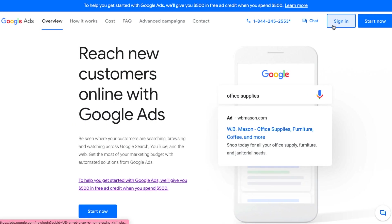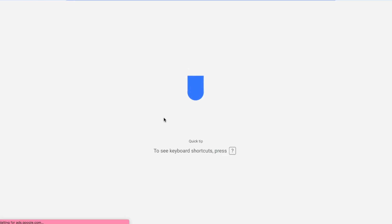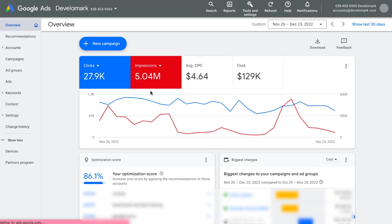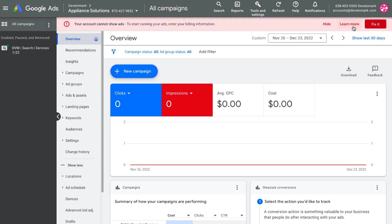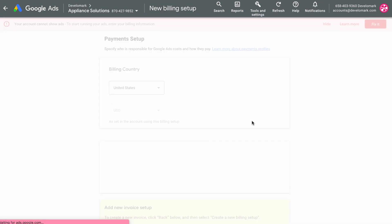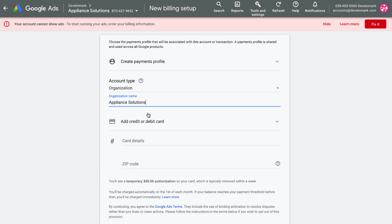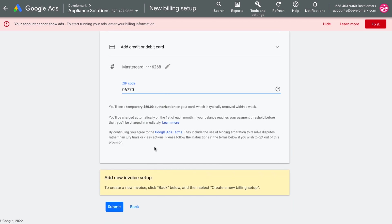The first step is logging into Google Ads. I have a manager account here and once I get into the dashboard I'm going to head over to the accounts tab and click on the client I'm working on. First thing I'll do is adjust the billing to make sure it's billing the client and not myself, by entering in their credit card information.